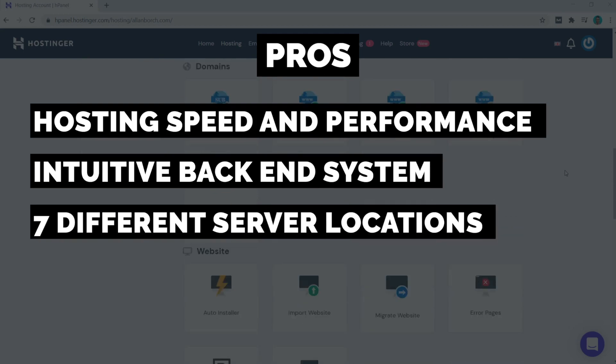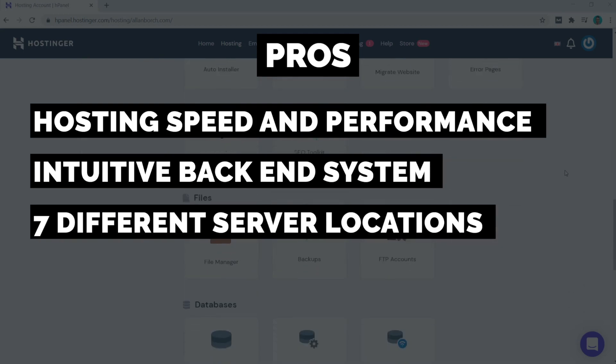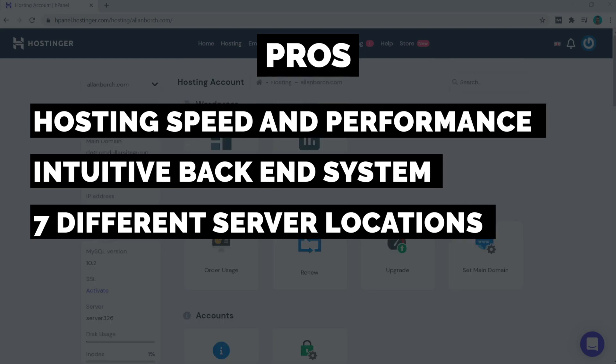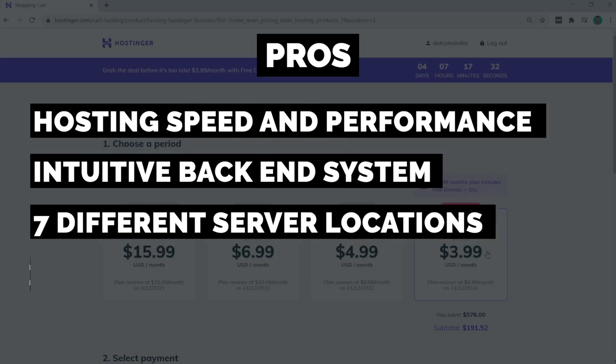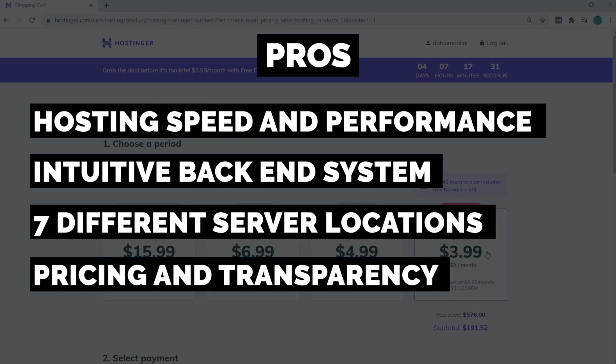The next pro is the fact that Hostinger has seven different server locations around the world for you to host your website on. This will greatly increase your website speed for your visitors if you or your business are located outside of the United States. And lastly is their pricing and their transparency. They don't really try and upsell you anywhere, and they also have one of the cheapest shared hosting prices going around.